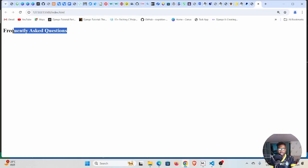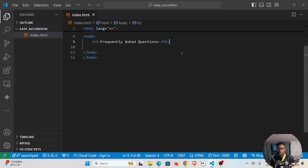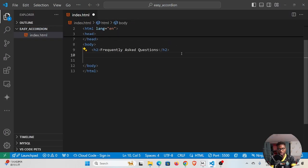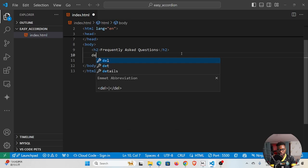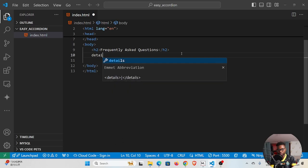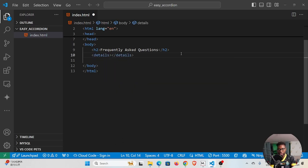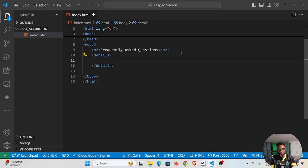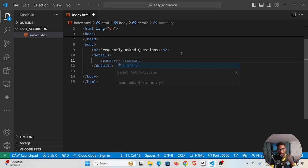Now we need to create the accordion. To create the accordion we need an element called details. There's an element called details in HTML, and inside the details we need summary. Summary is going to be the heading of the accordion element.